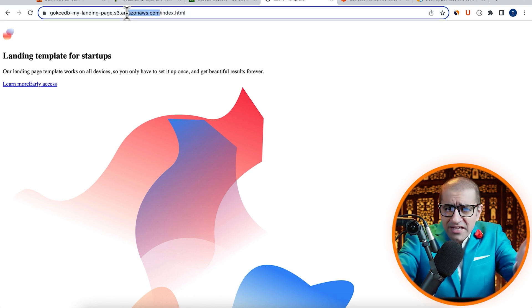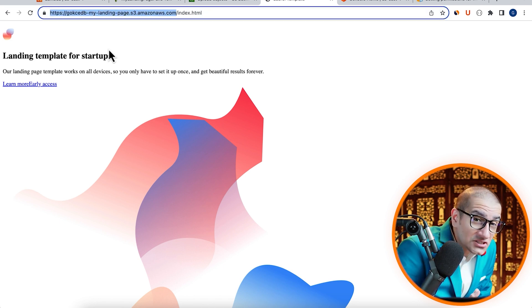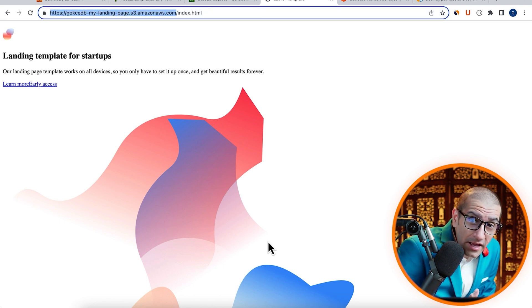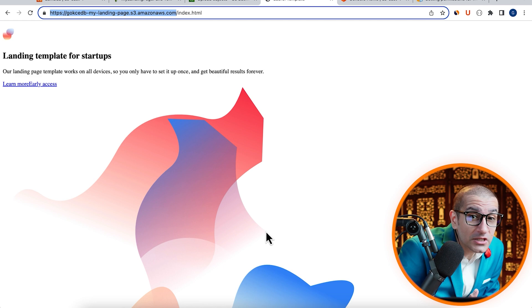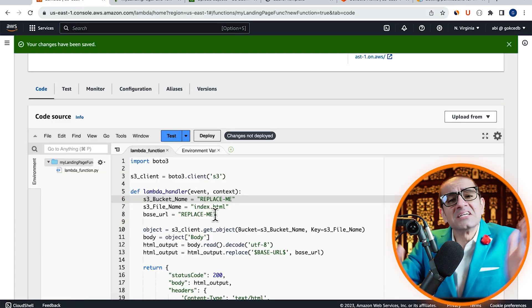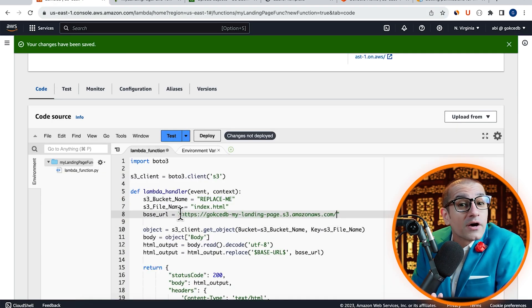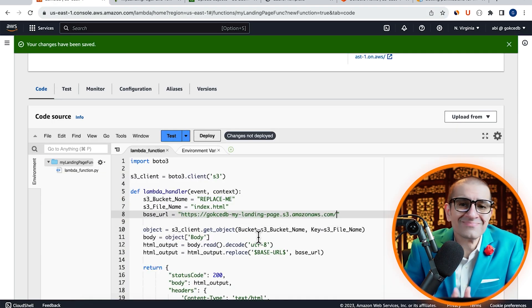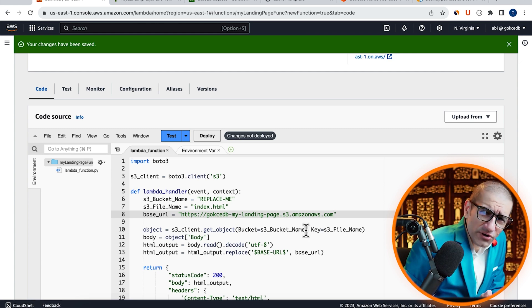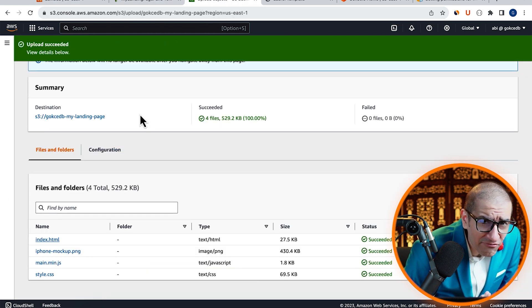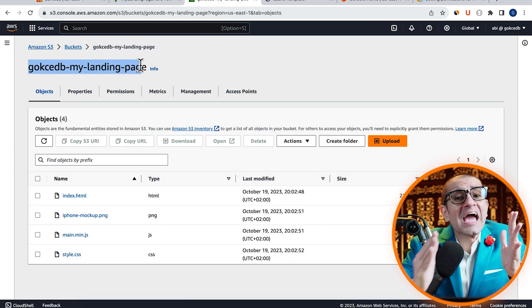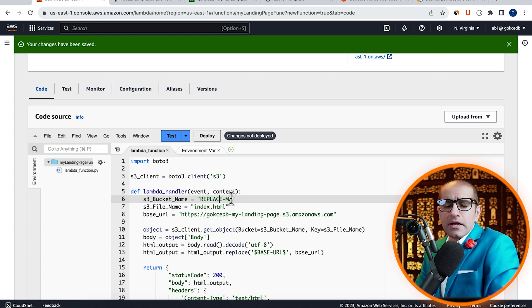Next, I'm going to grab the base URL and head back to the Lambda tab and paste it right next to my base URL variable. Let's also replace the S3 bucket name variable's value with the actual bucket name.